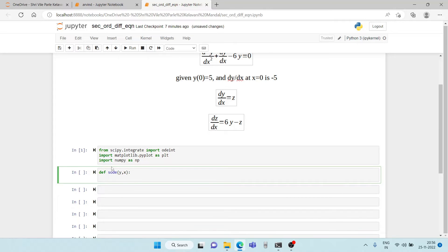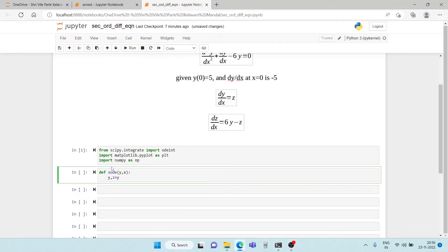Now y, z initially is going to be y. The y that we read is going to be a vector of two numbers which are going to be the initial conditions and these are going to be the initial conditions for y and z.